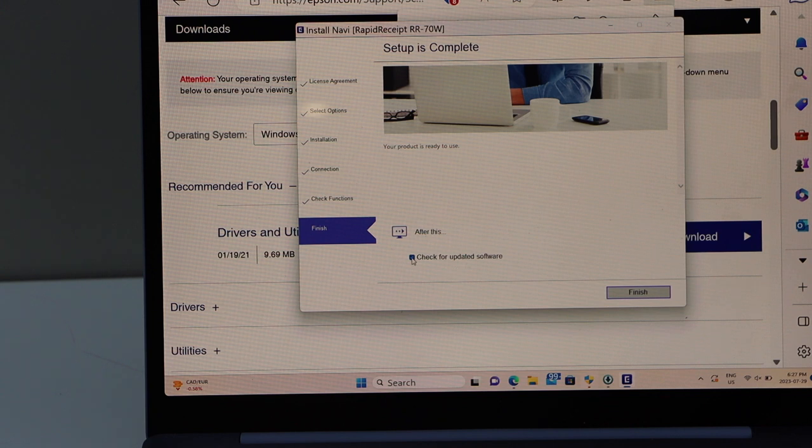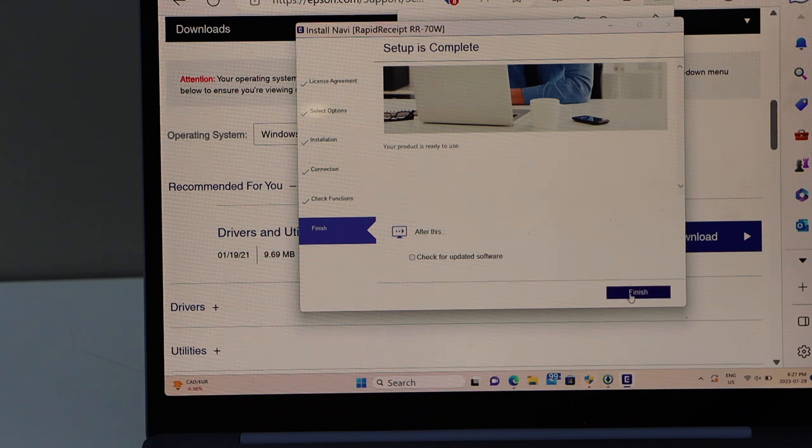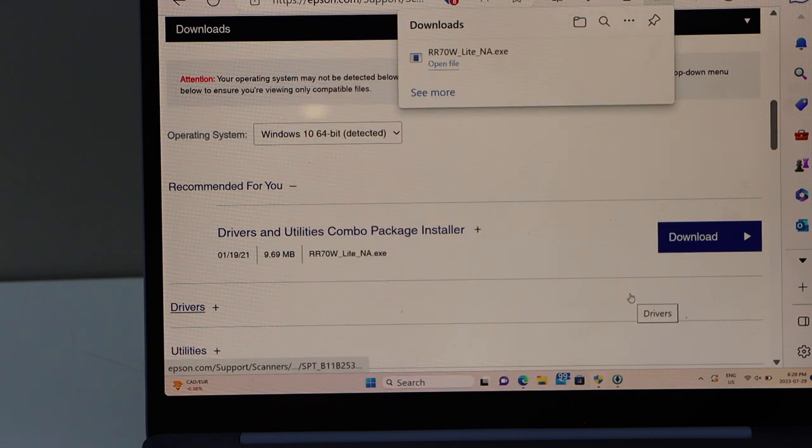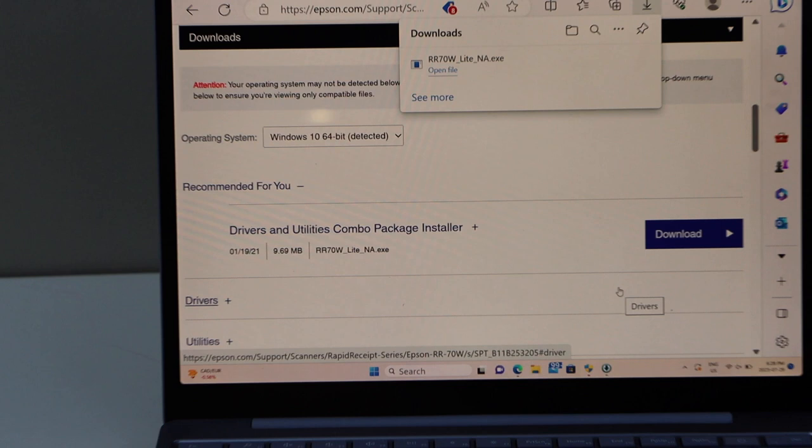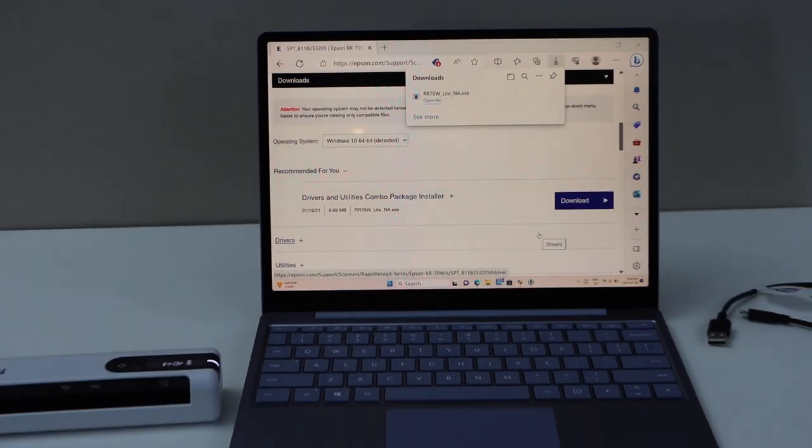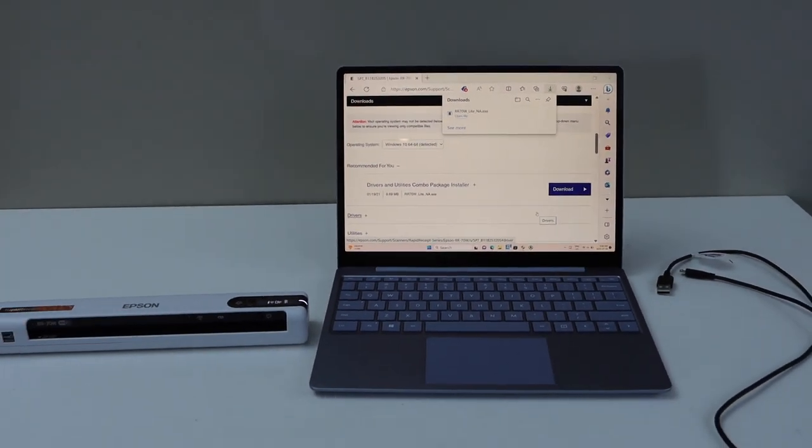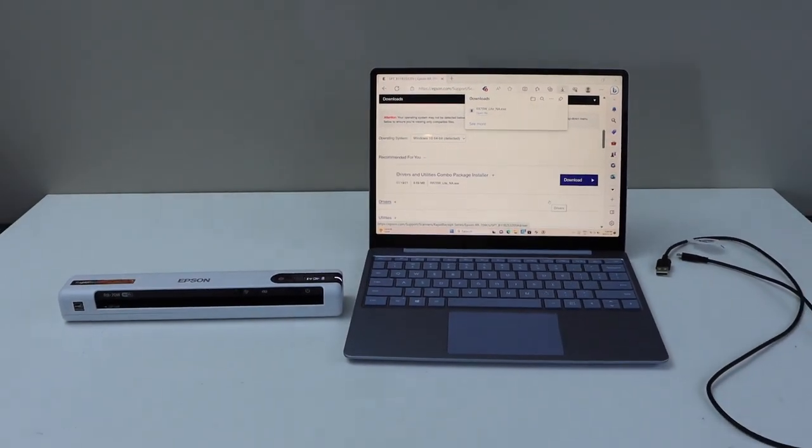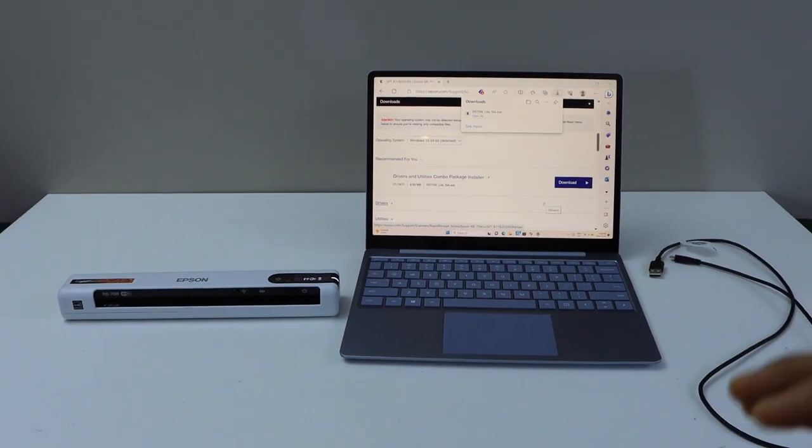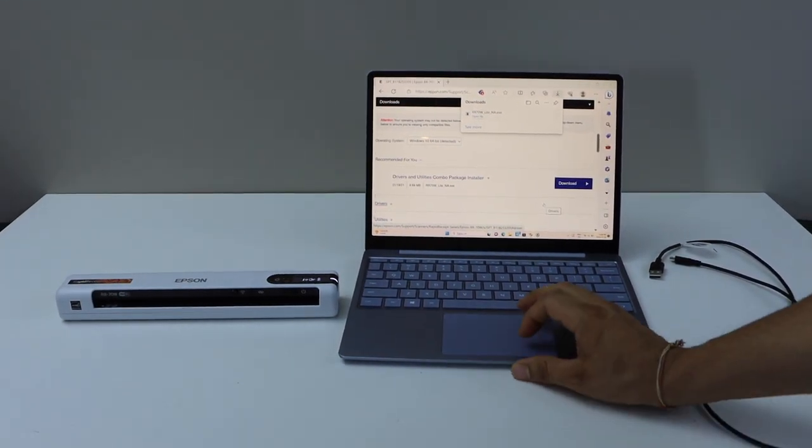If you want, you can update the software. Or click on the finish. This way, we can install the drivers and do the wireless setup of this scanner with the Windows laptop.